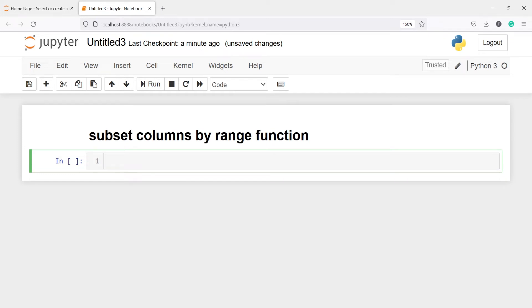In our previous tutorial, you have seen how to subset columns. In this tutorial, you will learn how to subset columns using the range function.